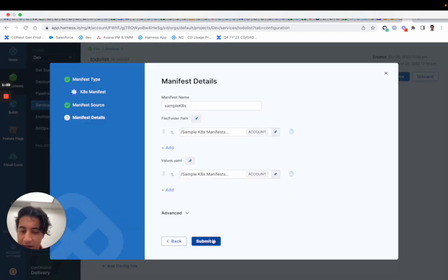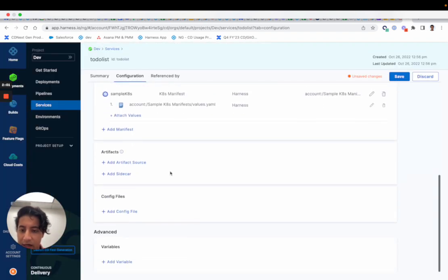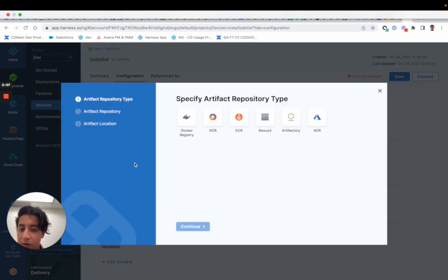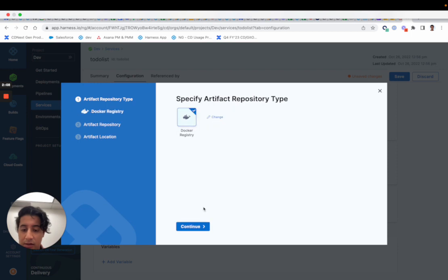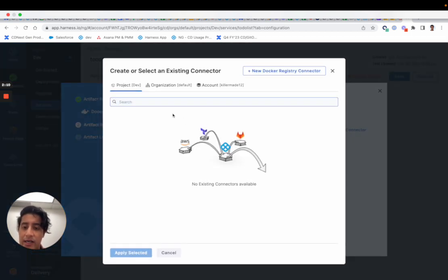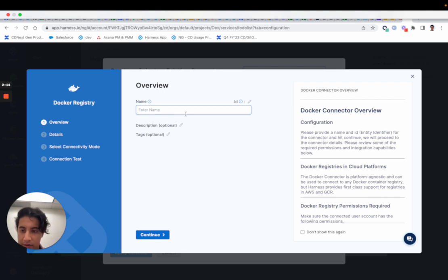And just like that, I have configured my sample manifests. You saw that the artifact section was parameterized, so you can envision a user going in and creating a new Docker connector, we'll say Docker Hub.